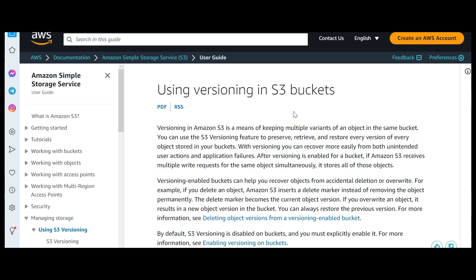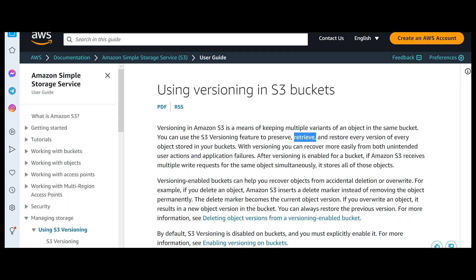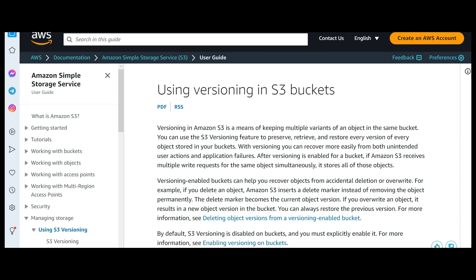So the final answer is Versioning. It keeps multiple variants of an object in the bucket, and you can use it to preserve, retrieve, and restore every version. That is the key. But you will have to enable it - it is not enabled by default. Once you enable Versioning, S3 will maintain multiple versions.